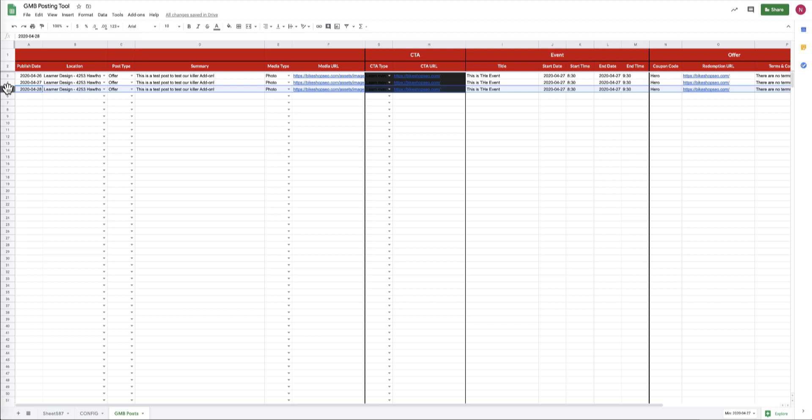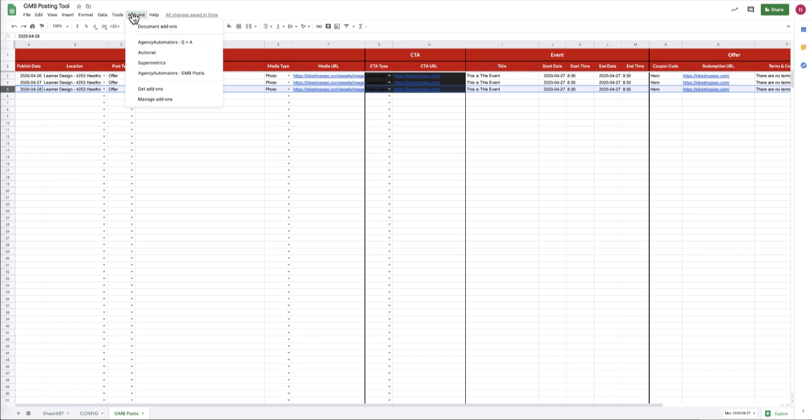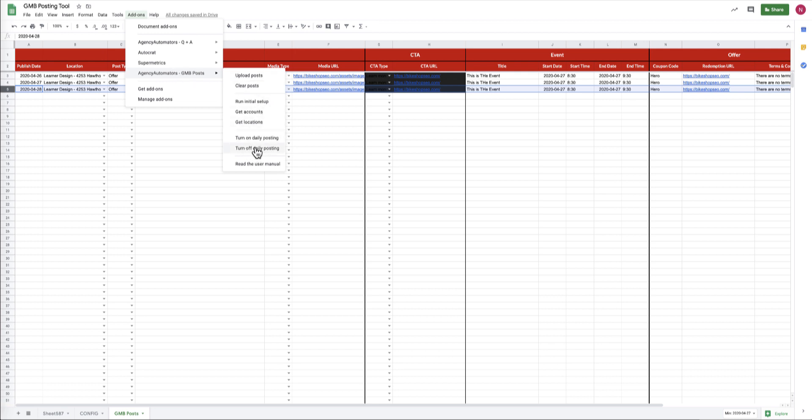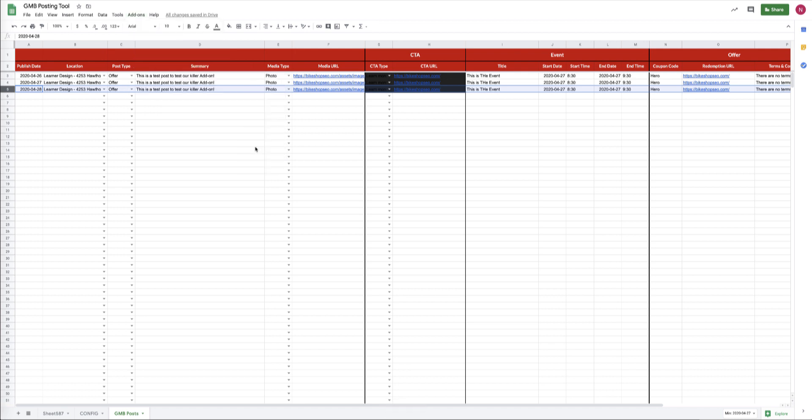So you can always have messaging around events, offers, or just informational posts well out into the future, so you can have a consistent messaging over time. If you decide you want to turn this feature off, it's really easy. Just go over into our menu, come down here, and turn off daily posting. Boom.